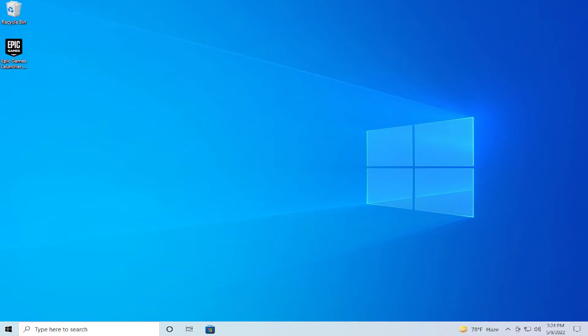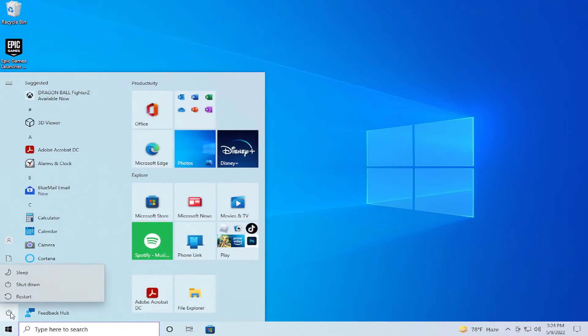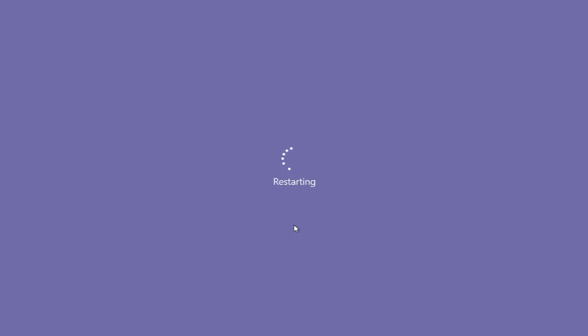To apply the changes, restart your computer. Go to the Start menu, select the Power button, click Restart, and wait a moment.